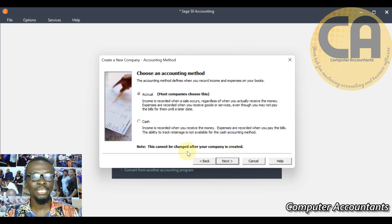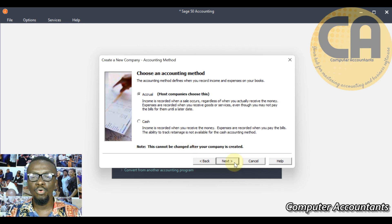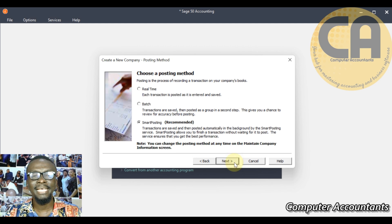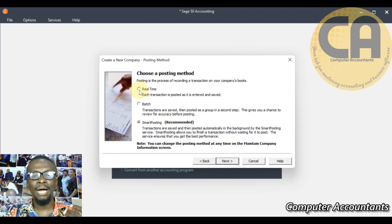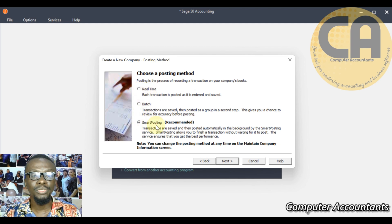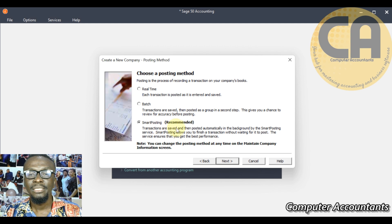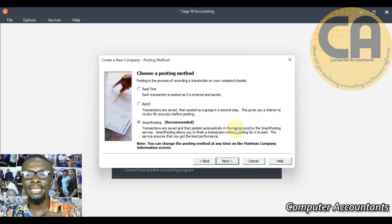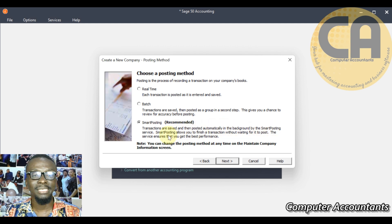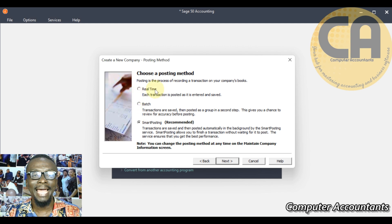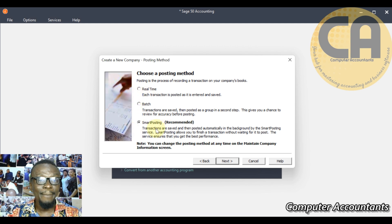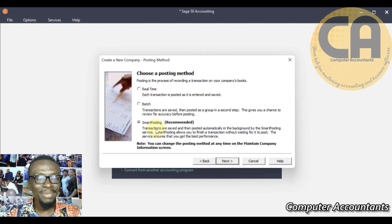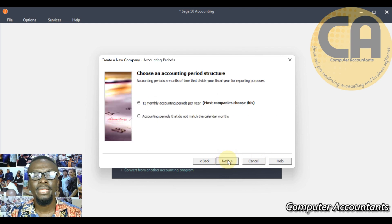We move next. Choose a posting method - I want it to be on real time. Quantum uses what we call smart posting. Transactions are saved and then posted immediately in the background by the smart posting service. It's almost the same like the real time - the important thing is that I'm getting my report immediately. Immediately I save, my report is ready.